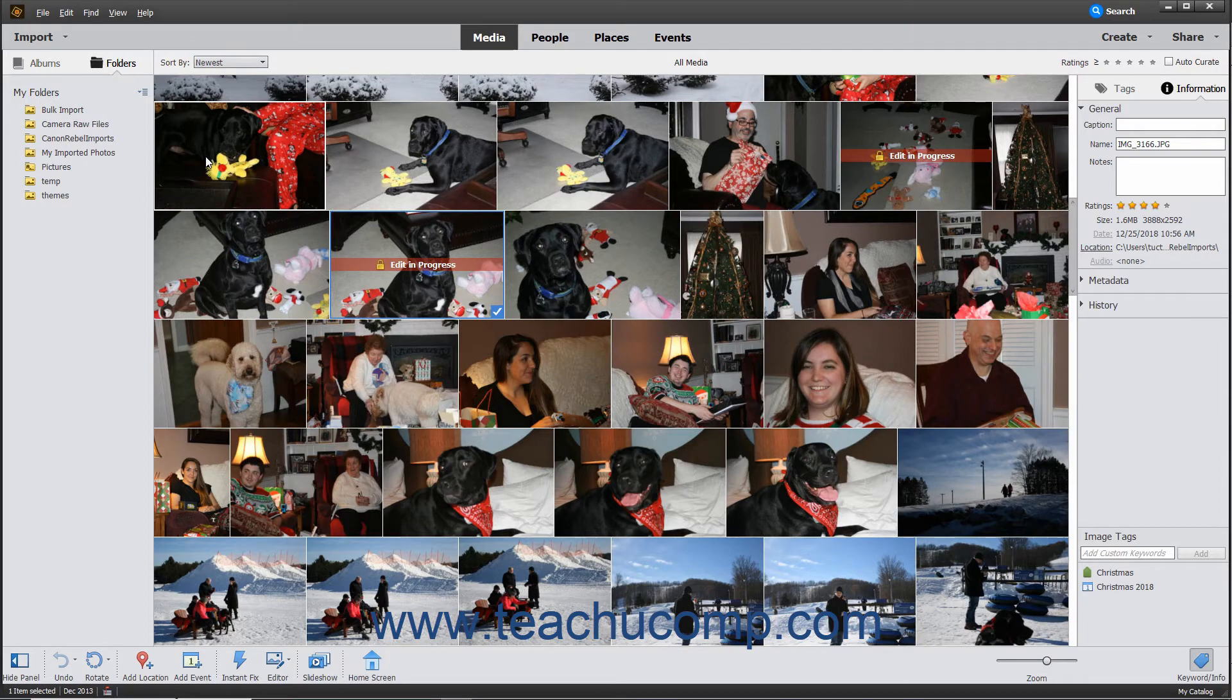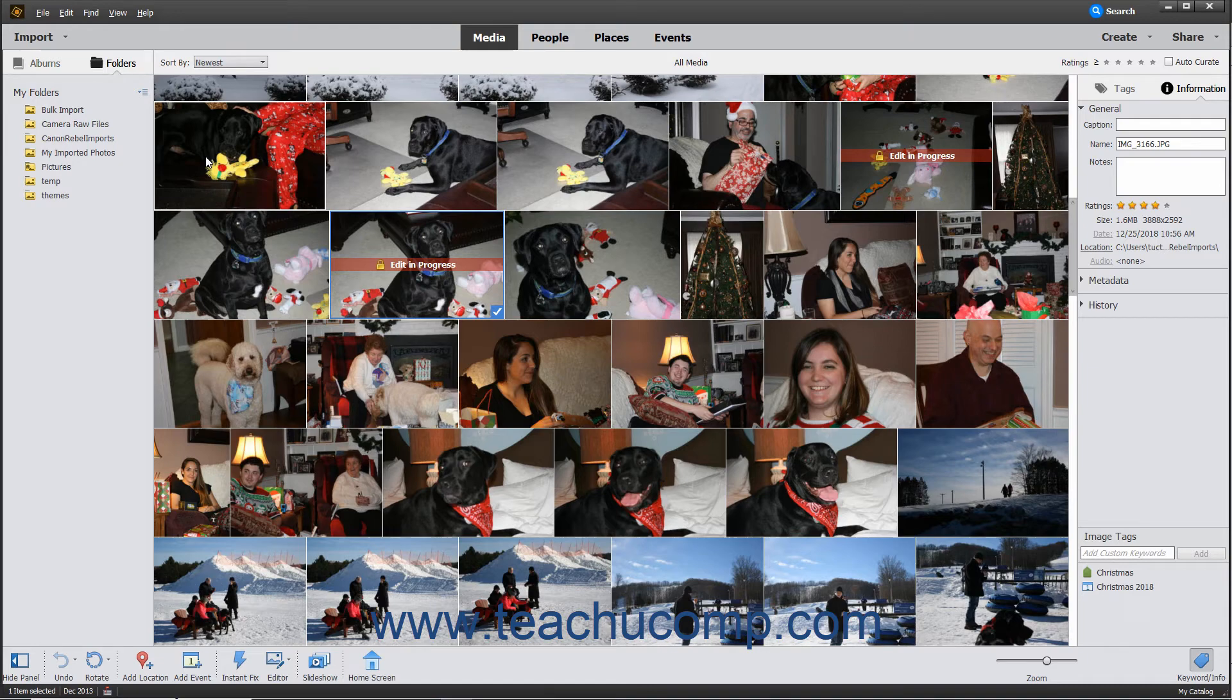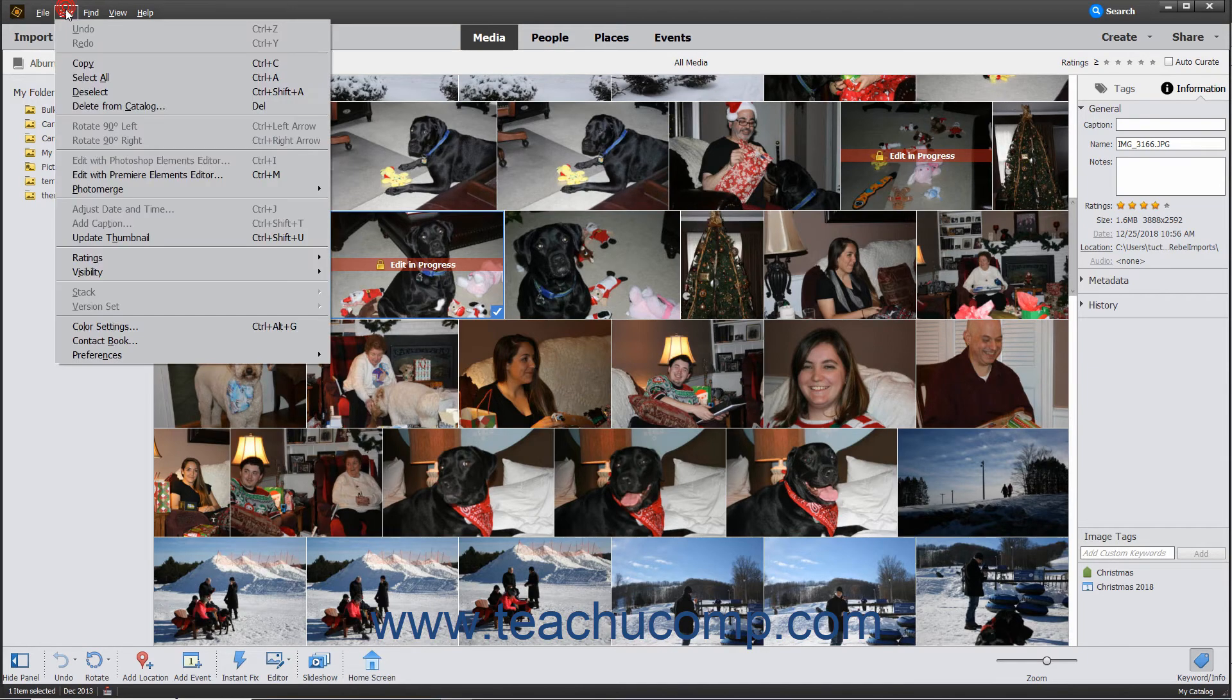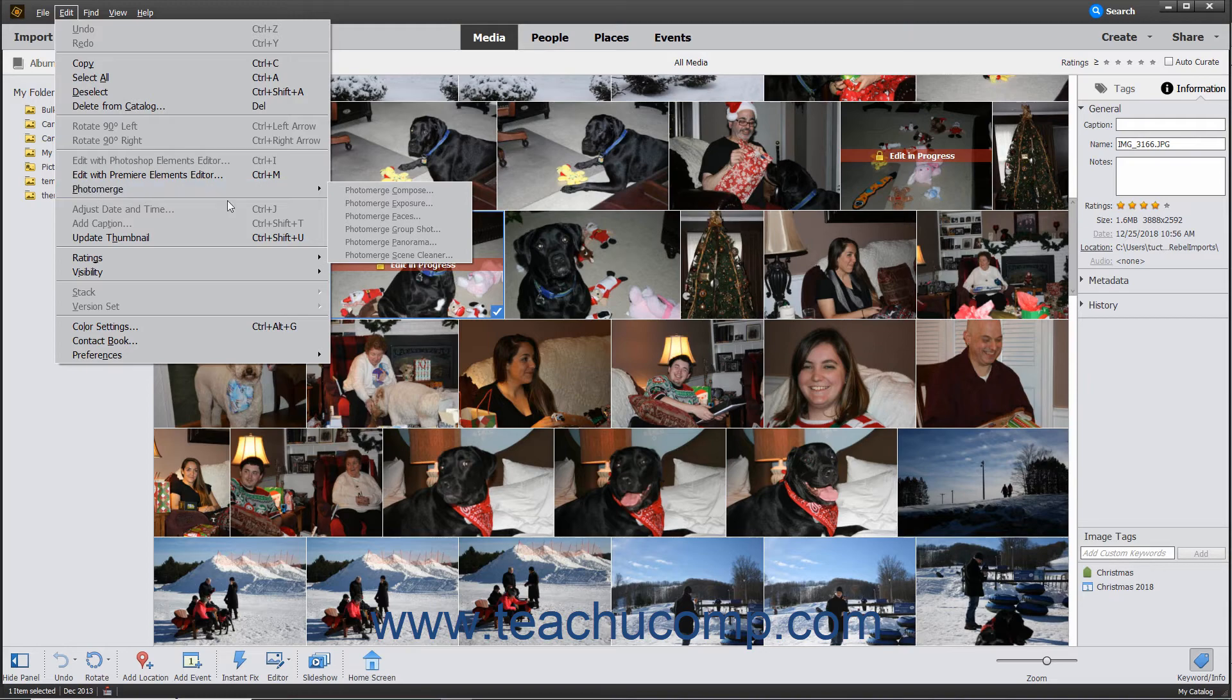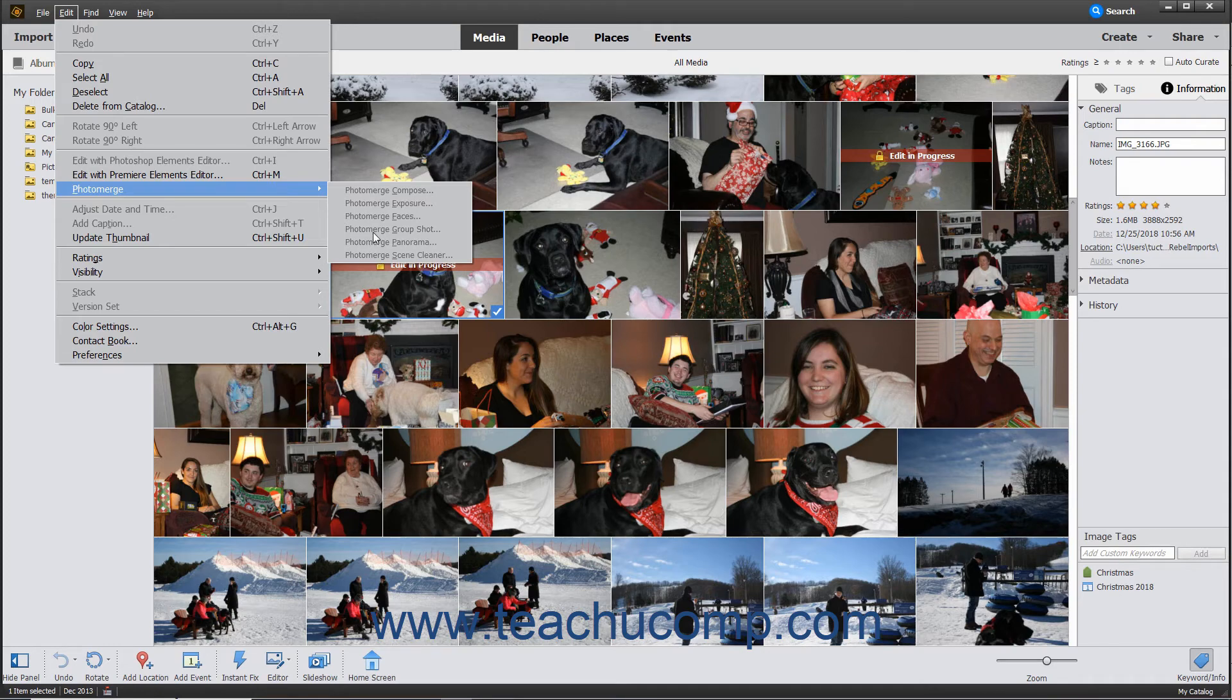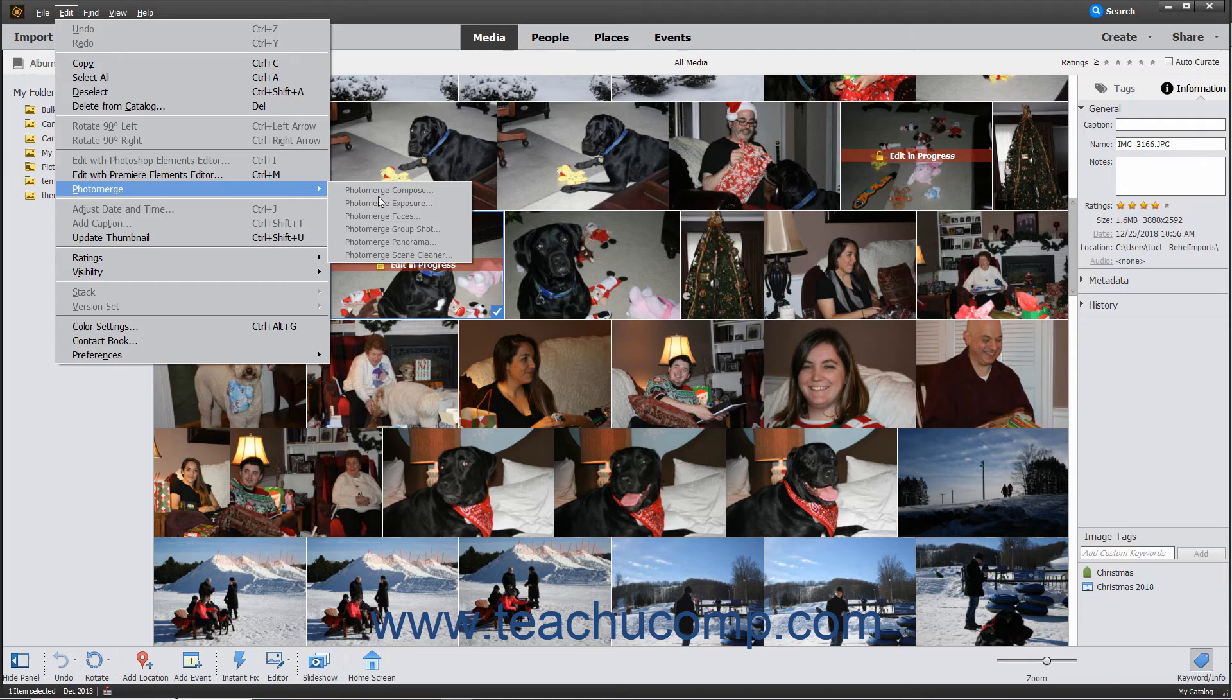To use Photo Merge from within the Organizer window, first select the photos to use in the Organizer window, and then choose Edit Photo Merge from the menu bar. Then choose the type of Photo Merge to perform from the options shown in the side menu that appears. The selected photos will open within Guided Edit Mode and start the type of Photo Merge that you selected.